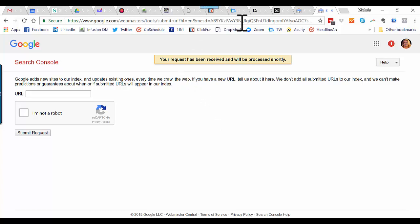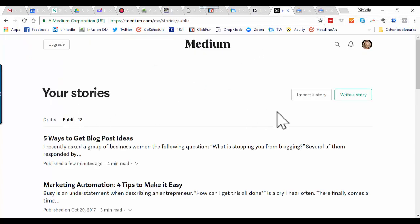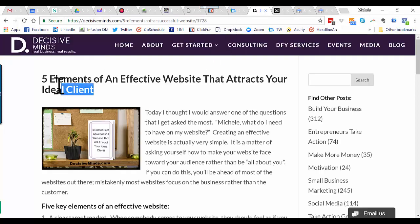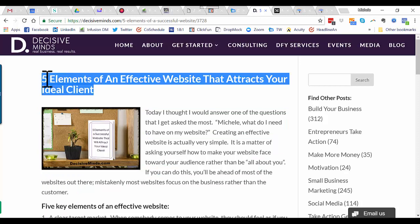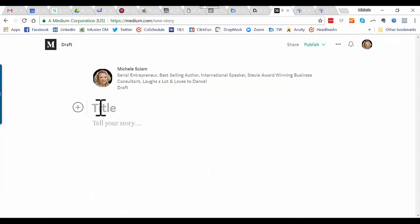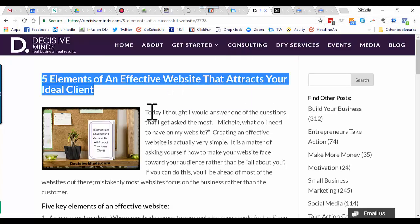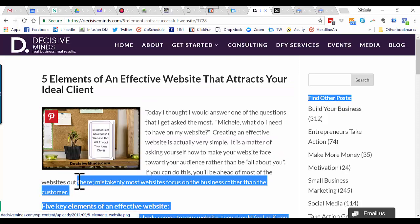Once you've done that, come back to Medium and click 'Write a Story.' First we'll choose the title — copy it from the blog post, come over to Medium, click on Title, and paste it in with Ctrl+V. Now come back to Decisive Minds and we're going to copy the rest of the blog post.